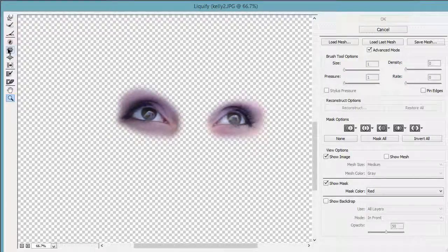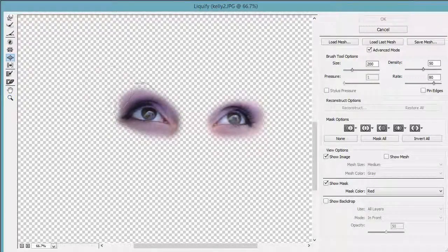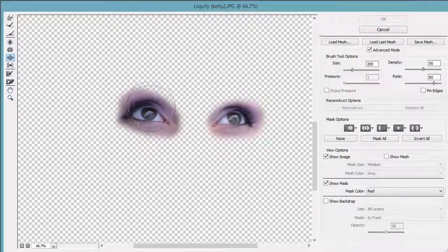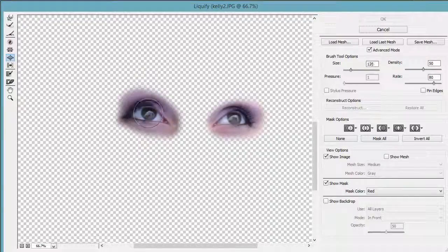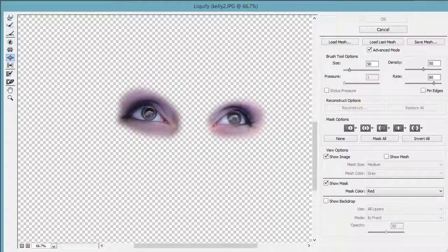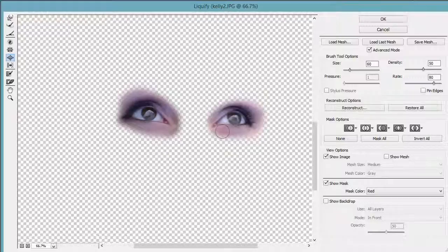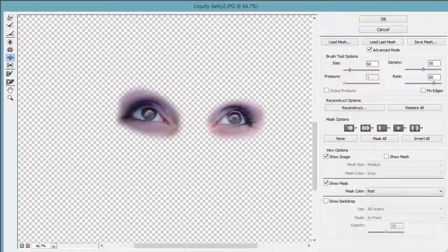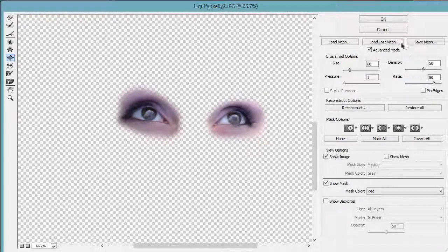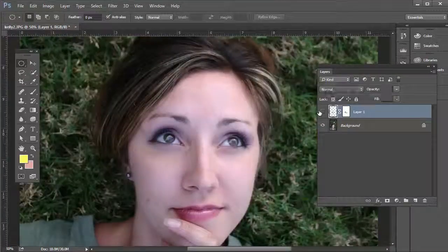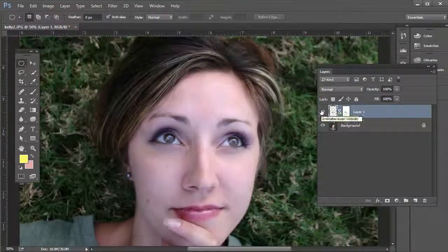Then we just use the Bloat tool and instead of having a huge brush like I did with the first example, you just make it a little bit smaller and then it'll make the iris a little bit larger. All right, and then you hit OK. There's before and there's after.